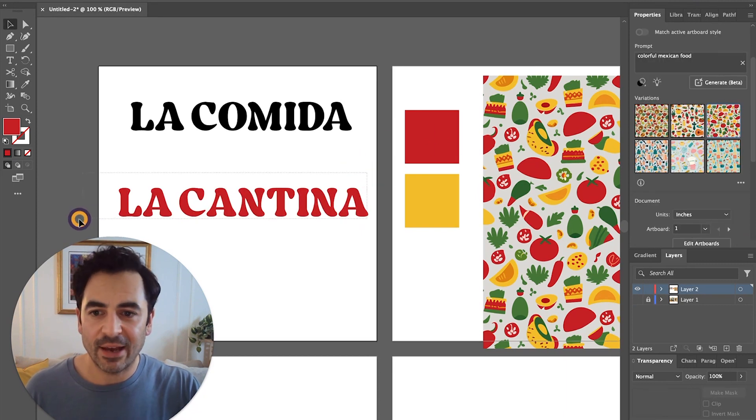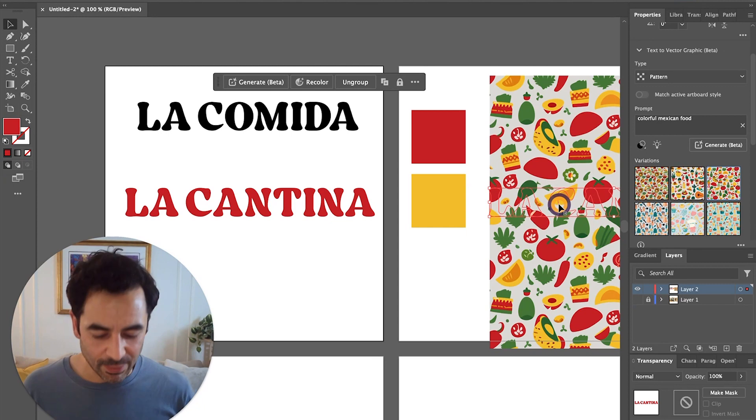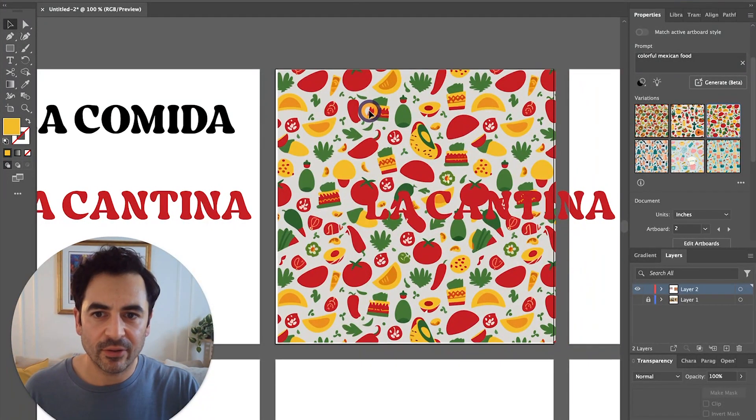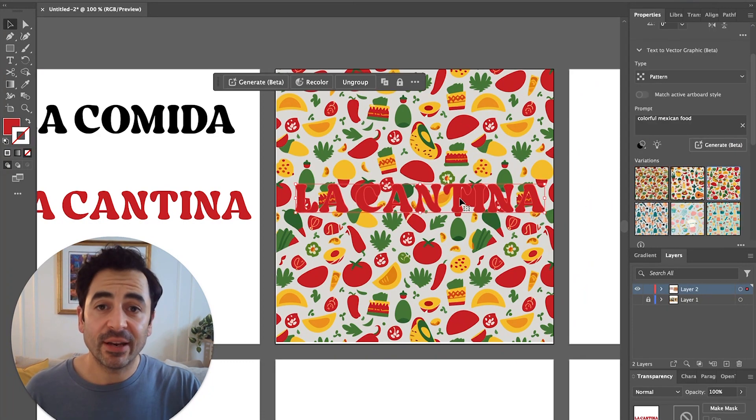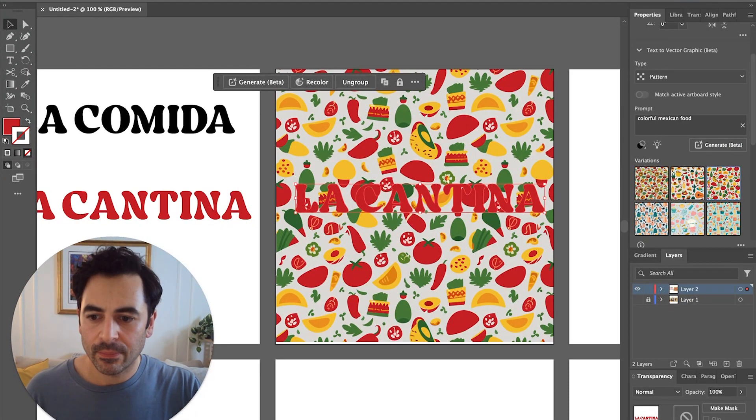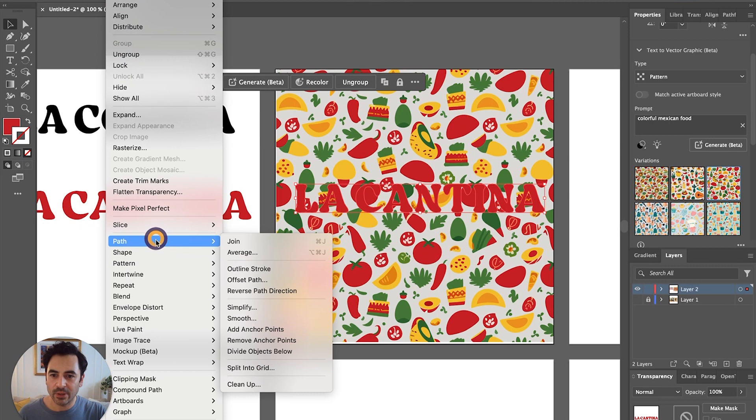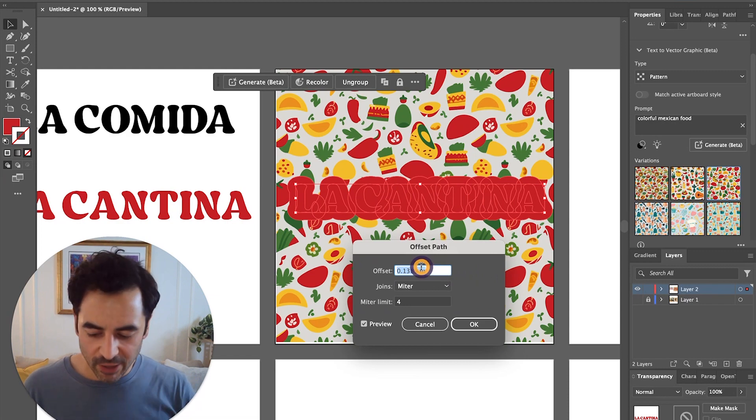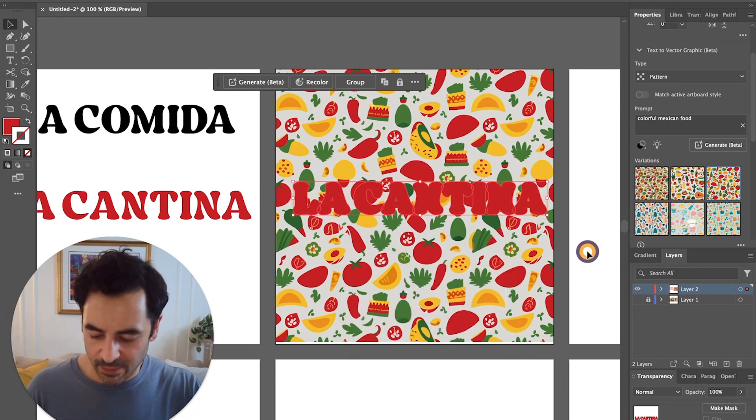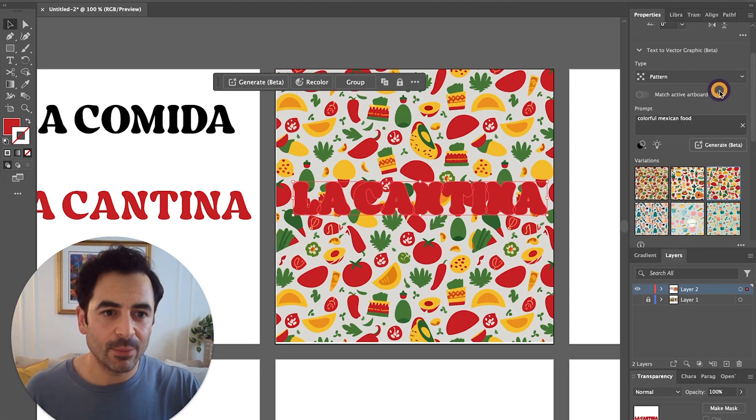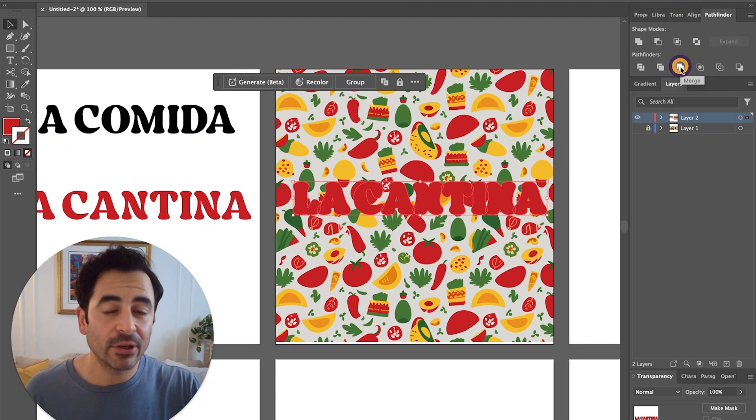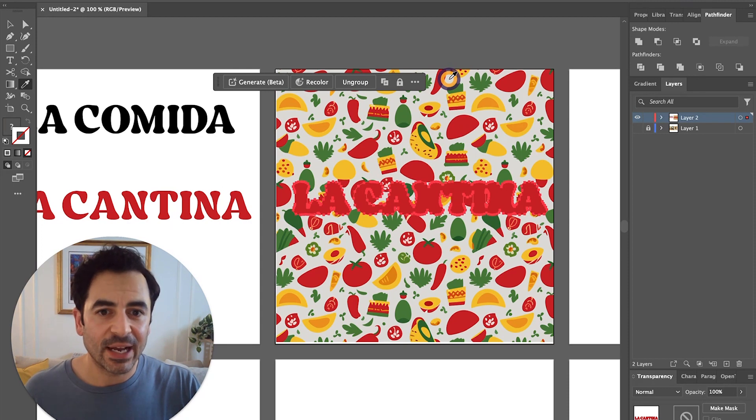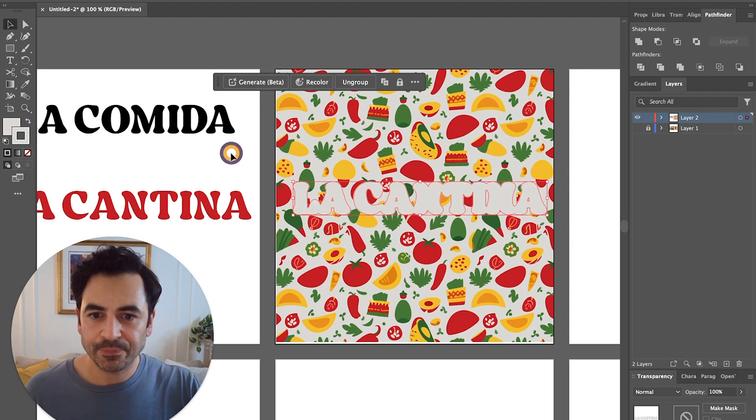Now we have our red text, I'm going to bring this on top of the pattern. Now that I've got my red text on top of the pattern, I want to add a little bit of thickness to it here. To do that, I'll go up to the object menu and choose path offset path. I want to offset this by about three pixels, click okay, and then command X on the keyboard to cut it, command F on the keyboard to paste it in front. And from here, I'm going to use my pathfinder to merge that together using the merge tool.